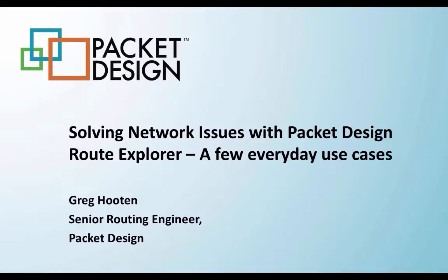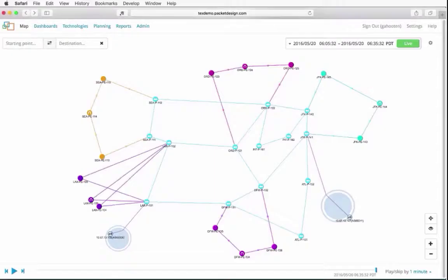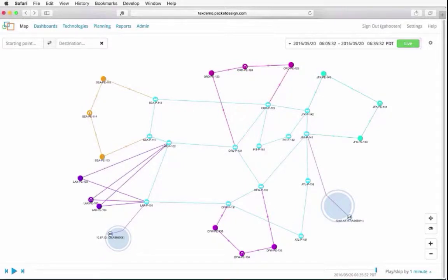Hi, everybody. I wanted to take you through a couple of use cases that we run into pretty heavily with Route Explorer with our customers, and that's finding a path across the topology and diagnosing a little bit more information about what may be going wrong with that path.